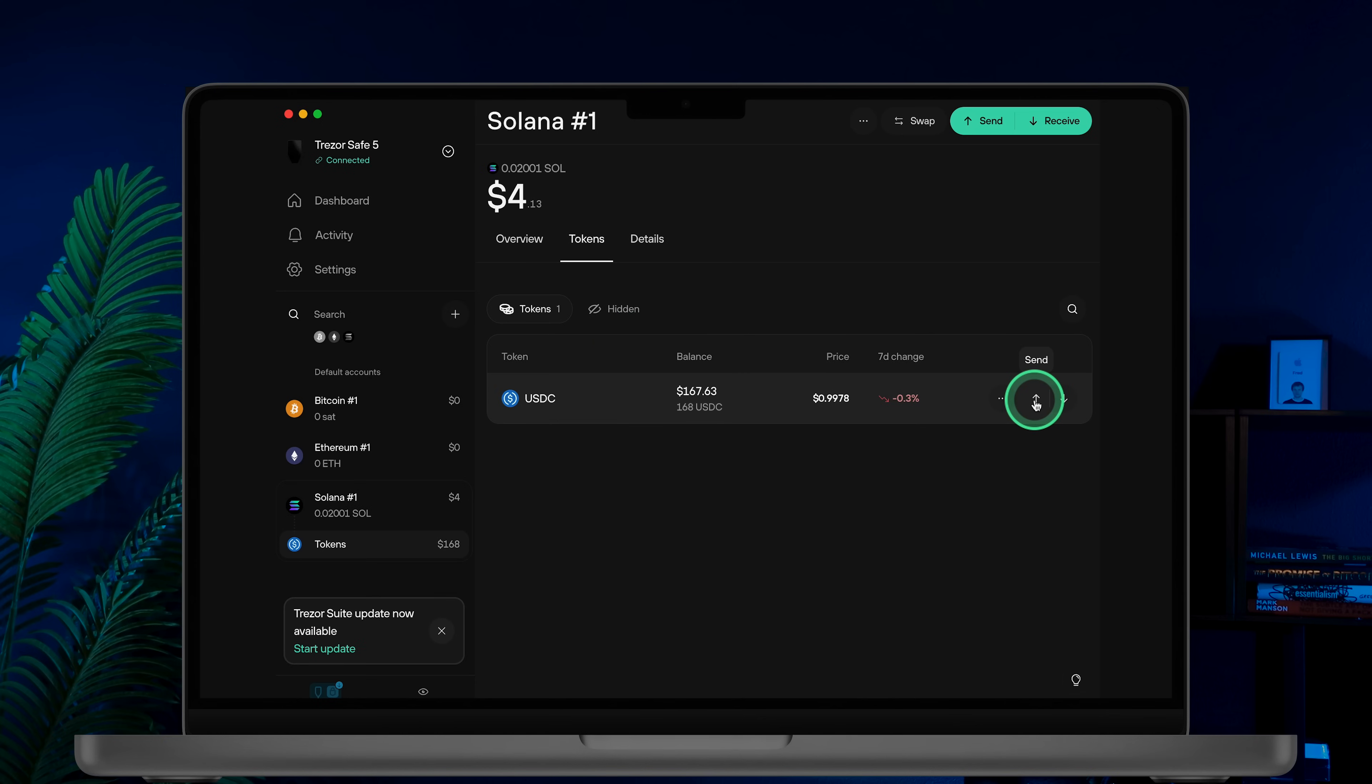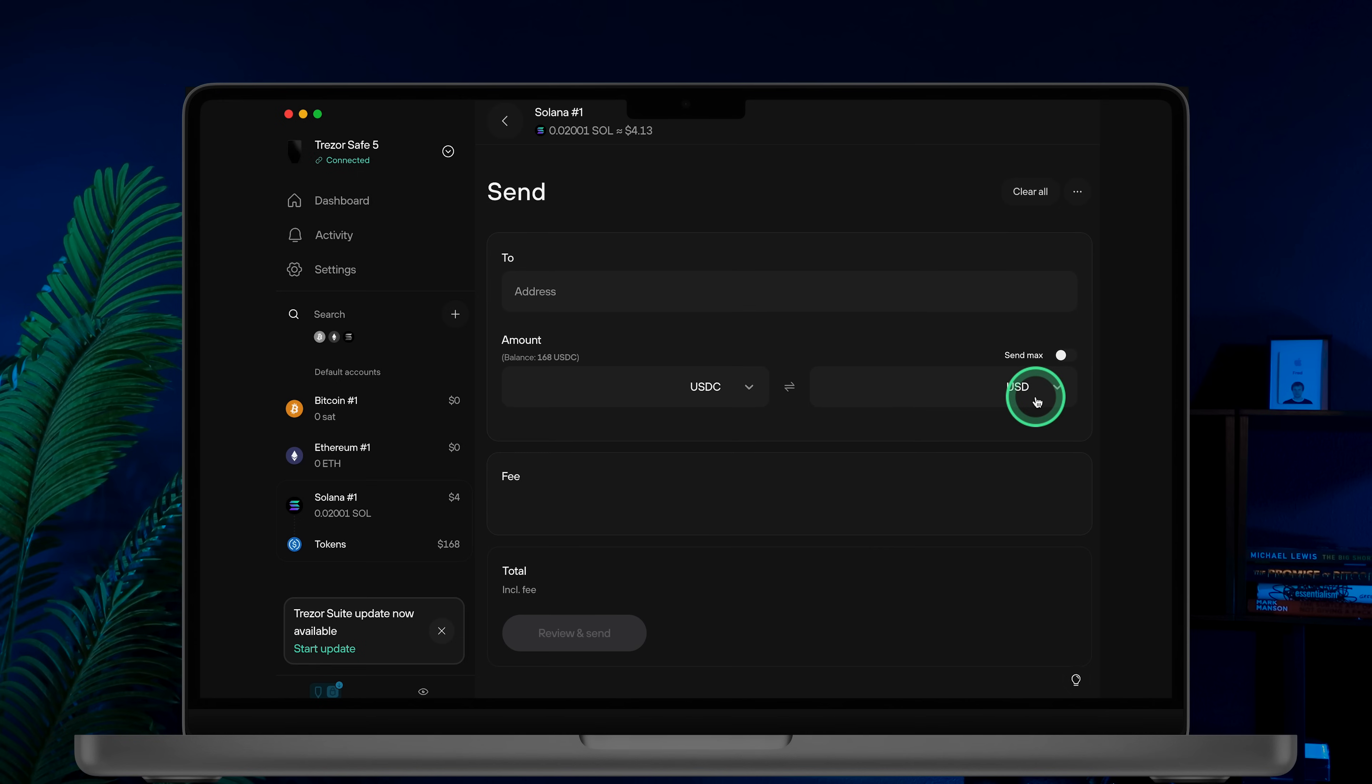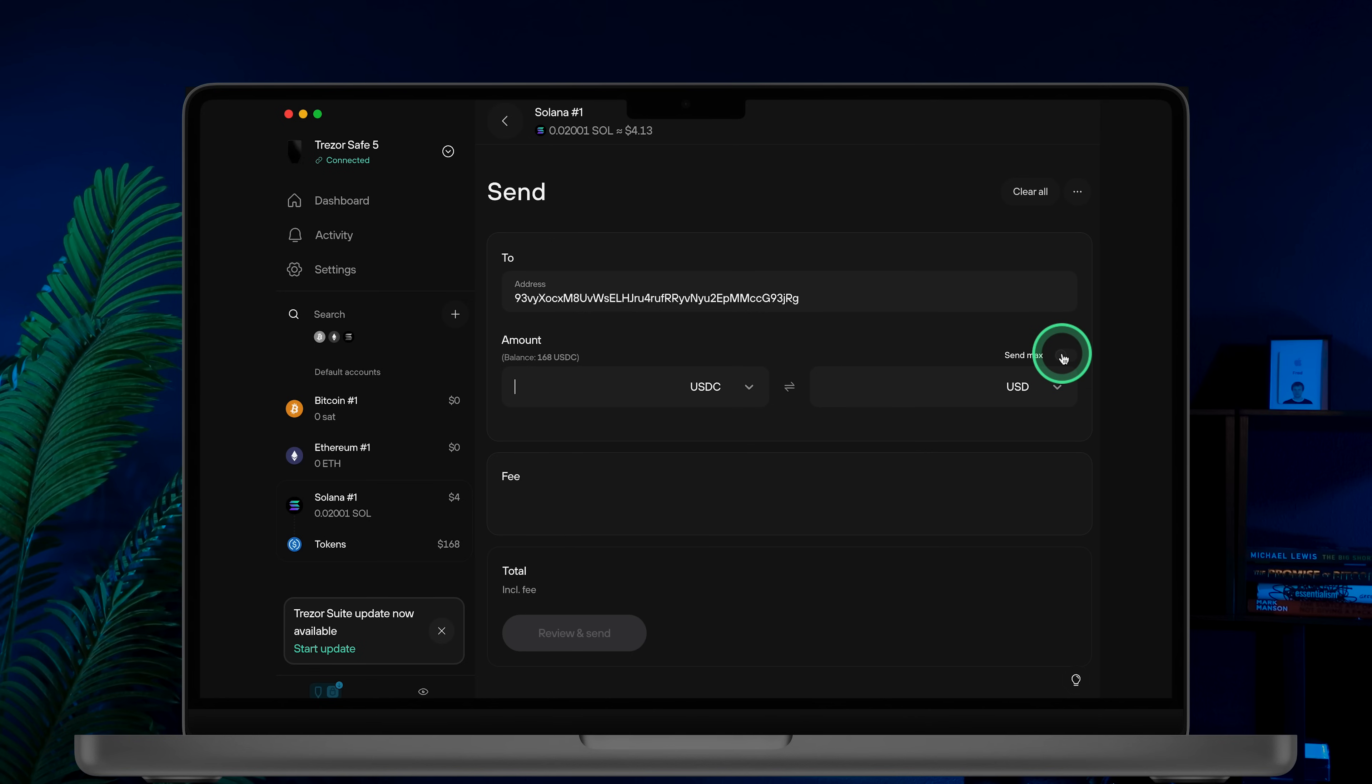Now let's send some coins. I'll be sending my USDC. To do this choose the asset and click the send button. Then paste the recipient's address. When sending stable coins like I am, make sure you send Solana stable coins to a Solana address. Otherwise your funds will be lost. Select the amount you want to send or toggle send max if you want to send everything.